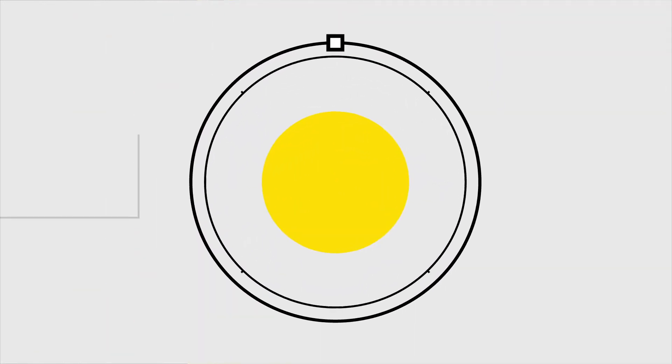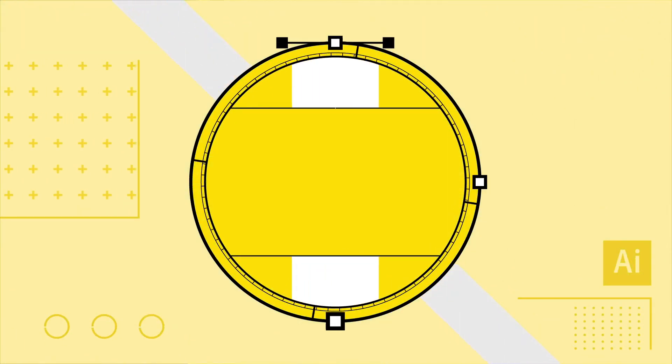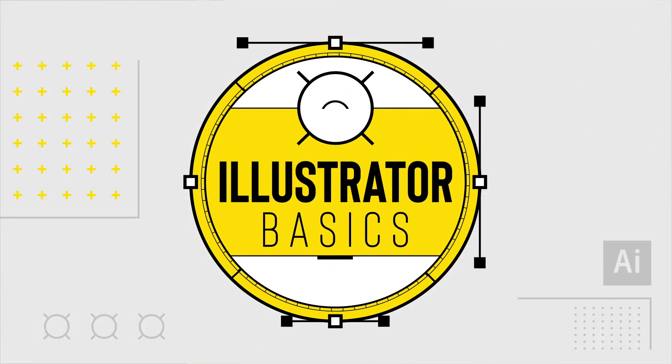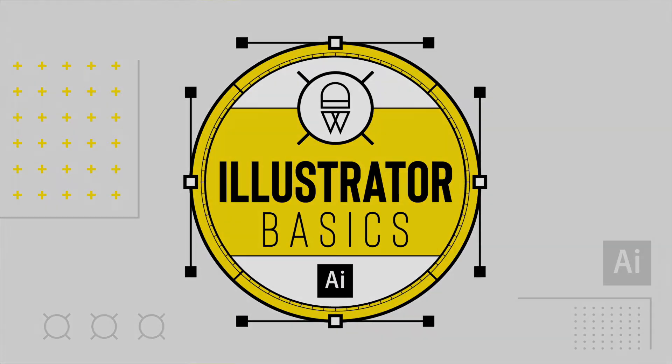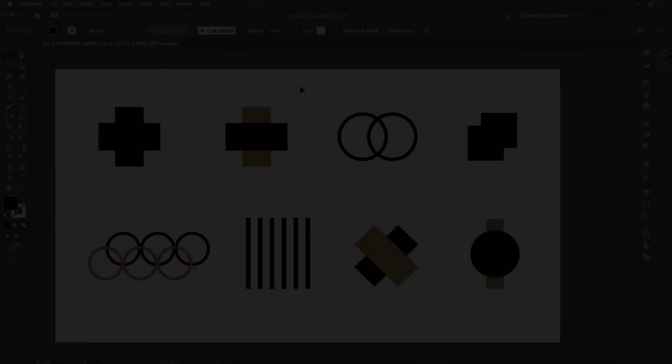Learning Adobe Illustrator can seem like a daunting task, but in this video series called Illustrator Basics I'll break it down into simple and easy to understand blocks.